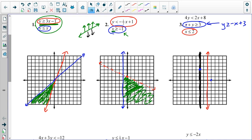If I cover up x and substitute in zero for x, I find that y equals three is the y-intercept. And likewise, if I cover up y, I find that x equals three is the x-intercept. So three comma zero and zero comma three have to be on the graph of the blue line.